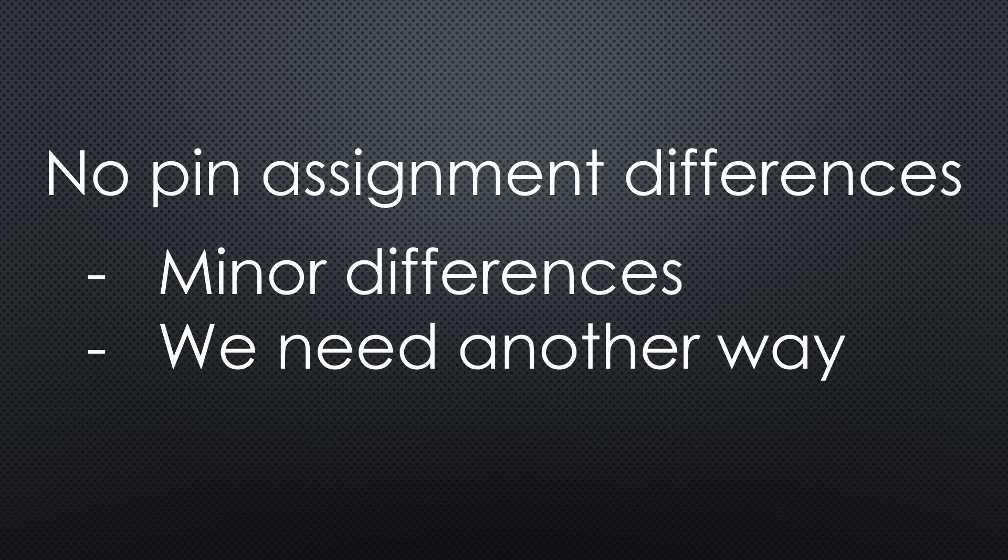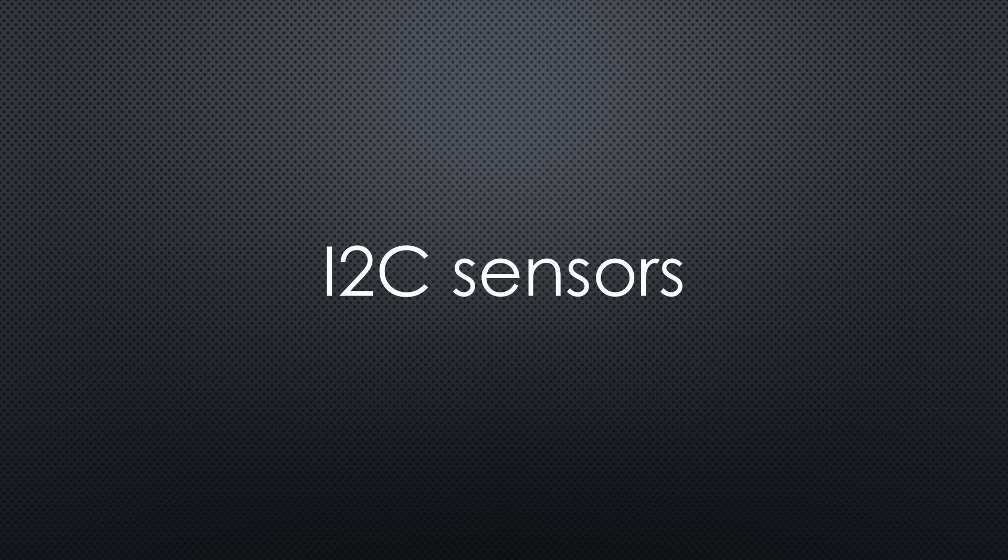Second, if they differ, we need another way to distinguish them. Good examples for the second situations are I2C sensors.